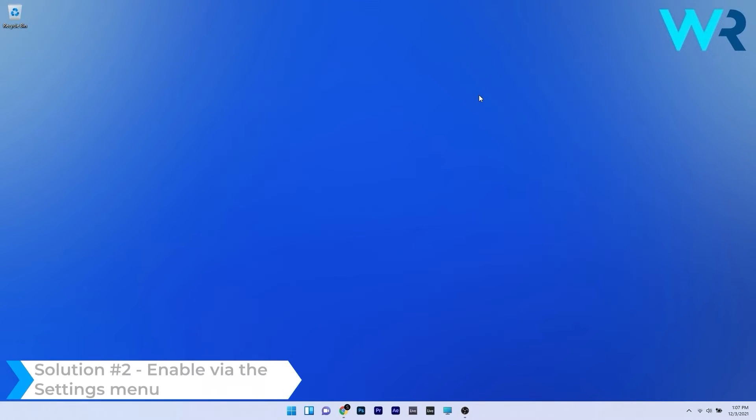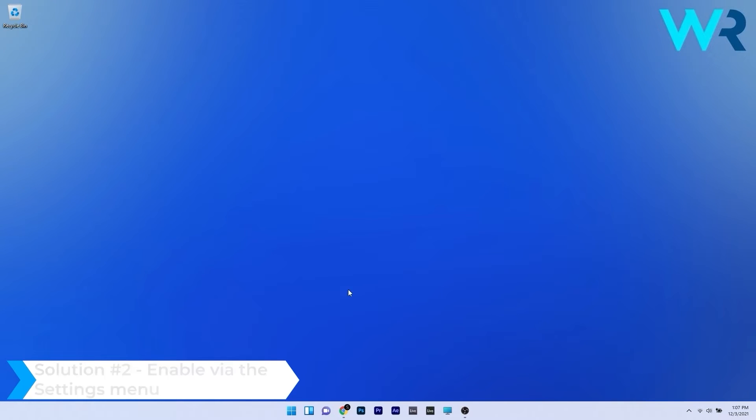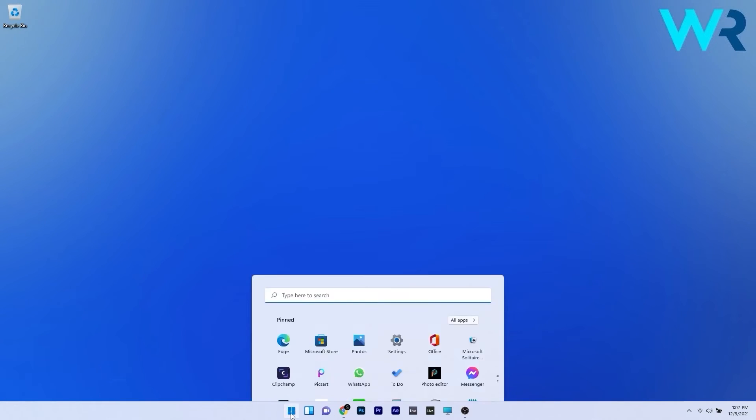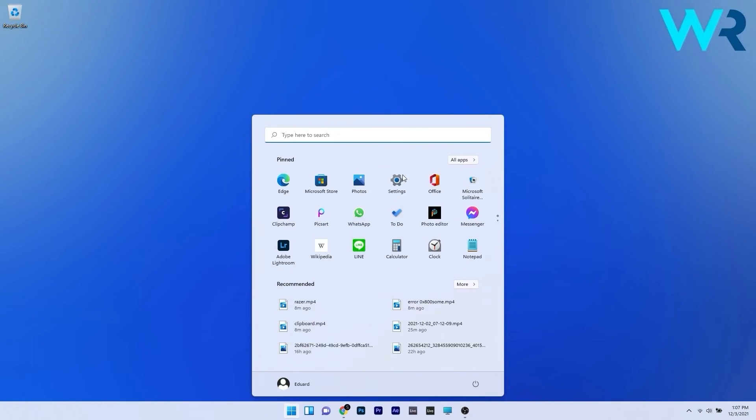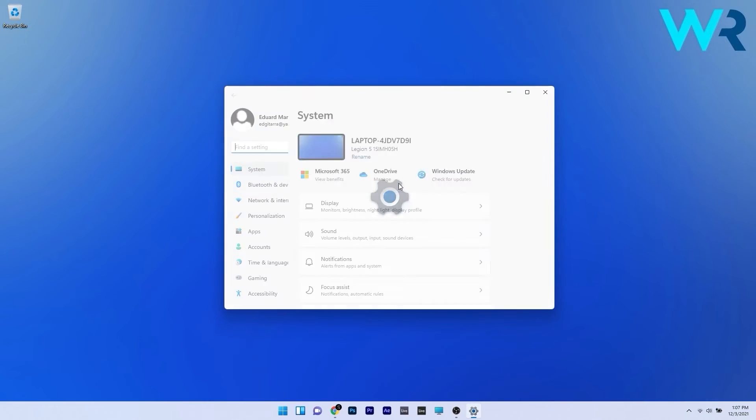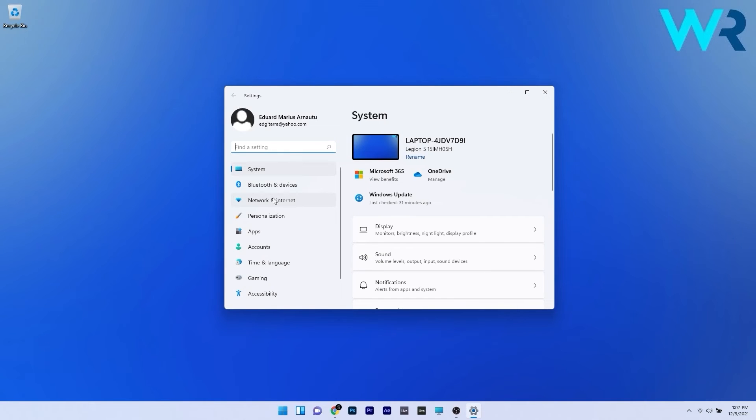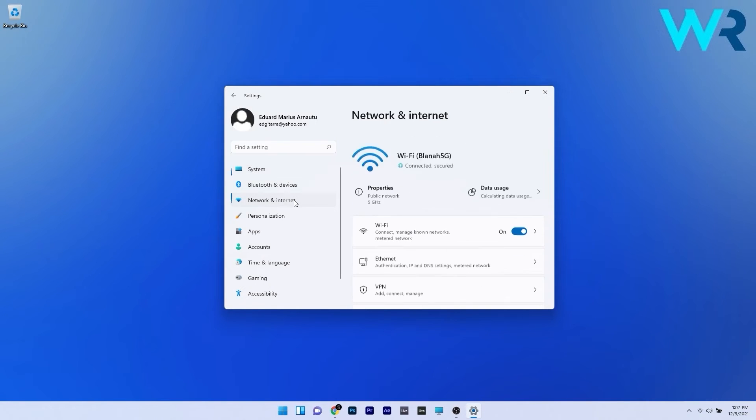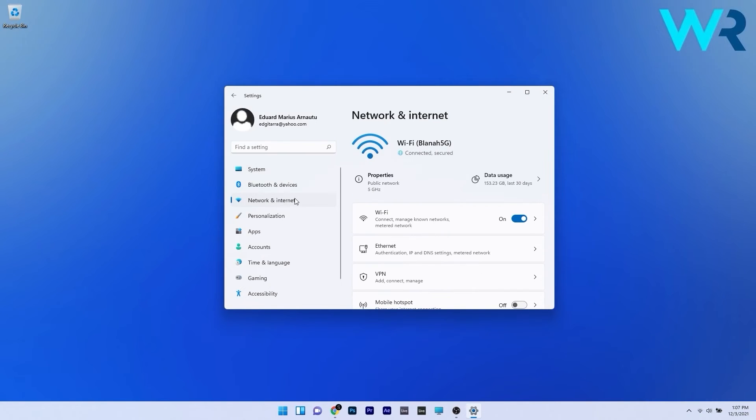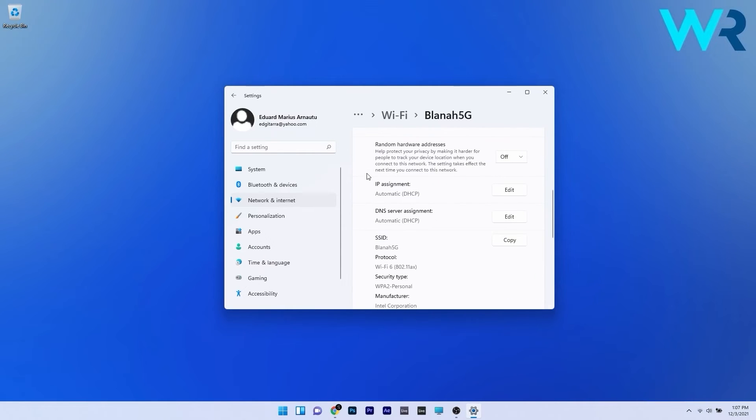You can also enable the DHCP via the settings menu. To do this press the windows button then simply select the settings icon and then in here make sure to click on network and internet on the left pane. And afterwards just click on the properties button next to your connection.